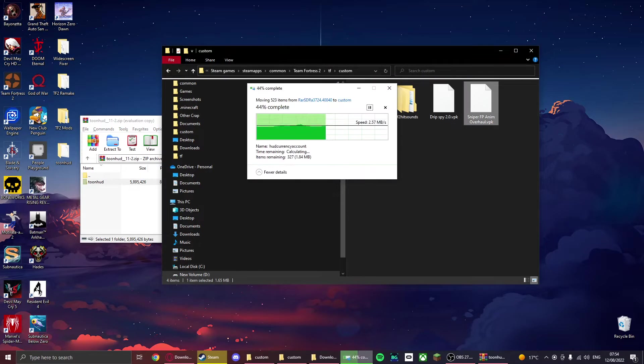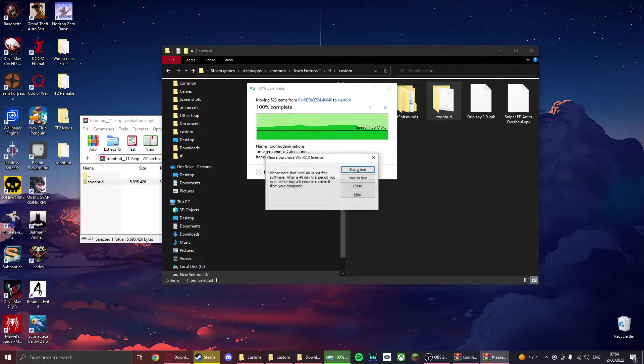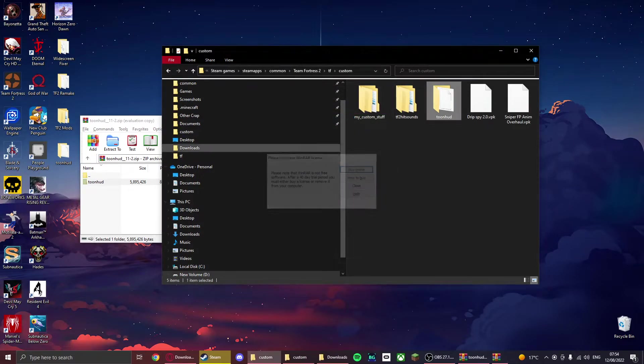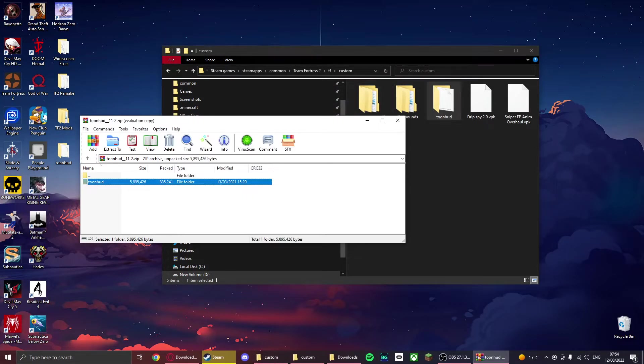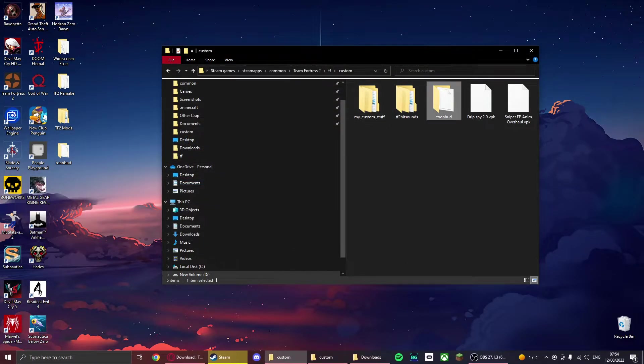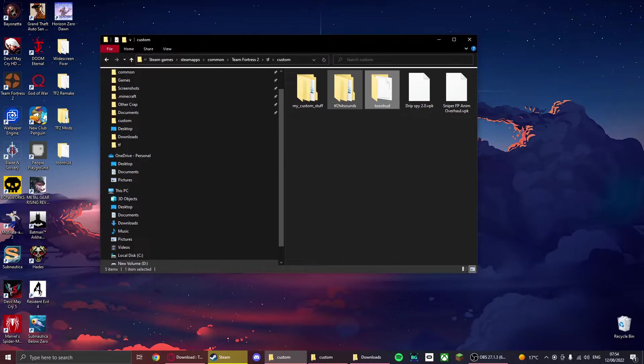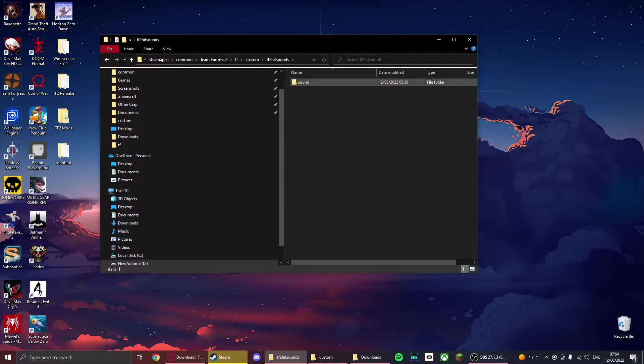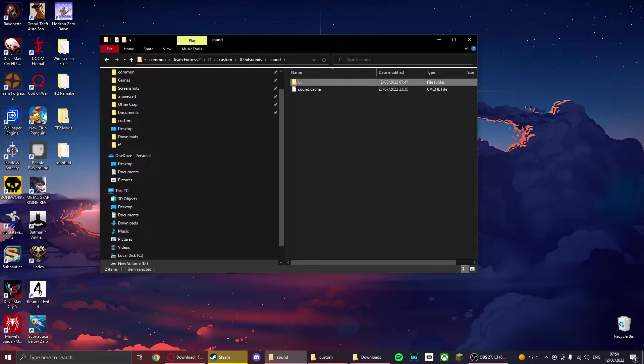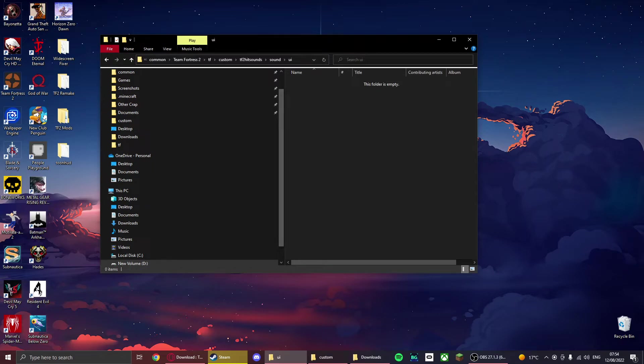For hit sounds, you just want to create this folder named TF2 hit sounds, then sound, and then UI. And then you just want to drop your kill sound.